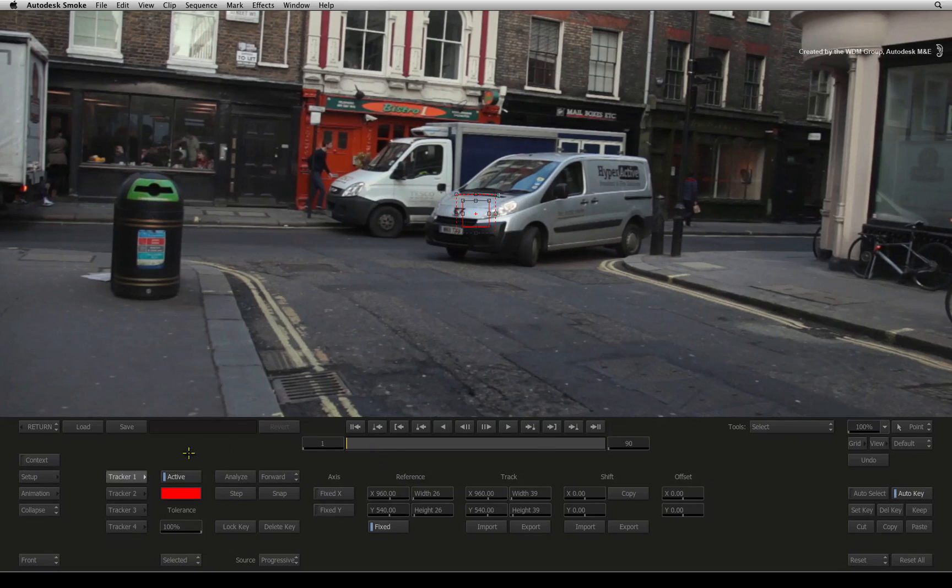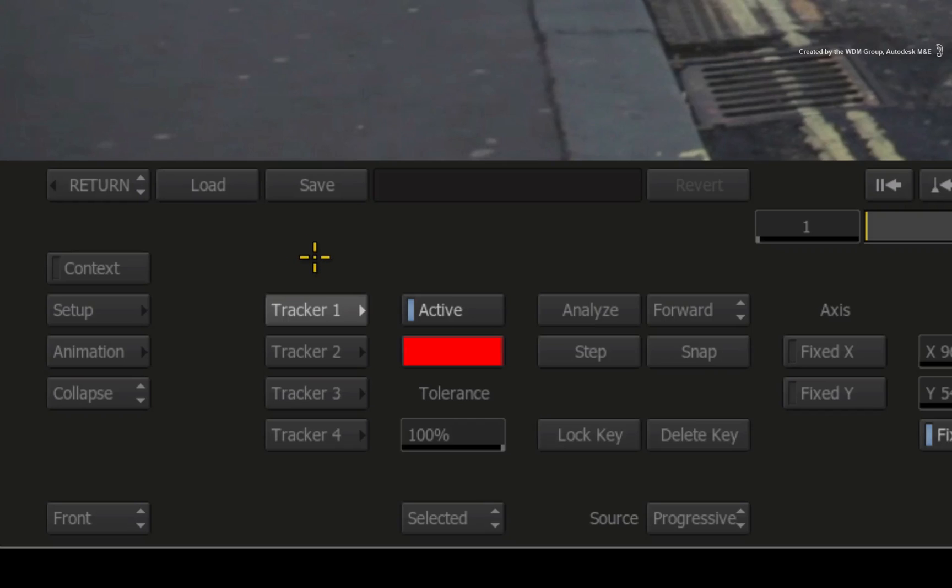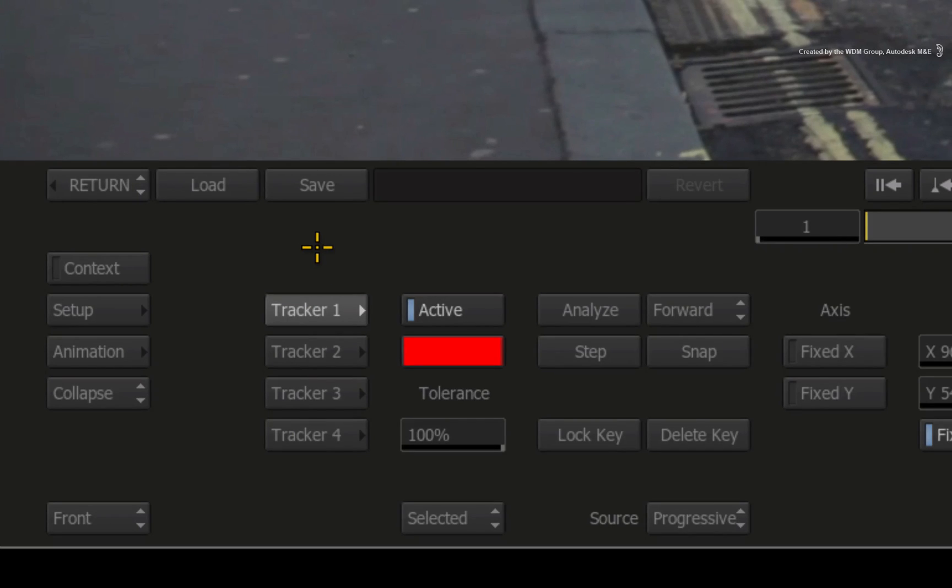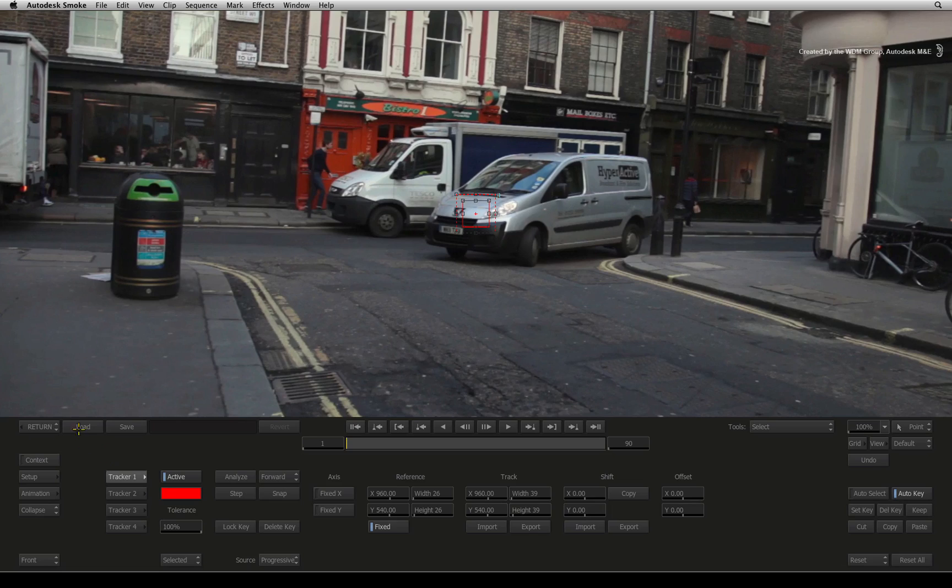In the interface, you are given 4 trackers with each tracker representing a corner of the image. When you export the Autodesk Stabilizer data from Mocha Pro, you get one file containing all the tracking data. Press the load button.